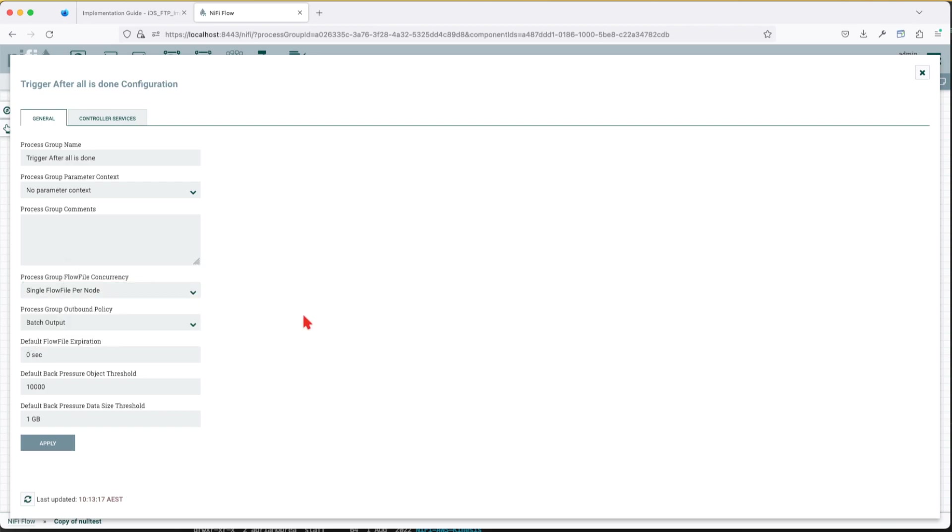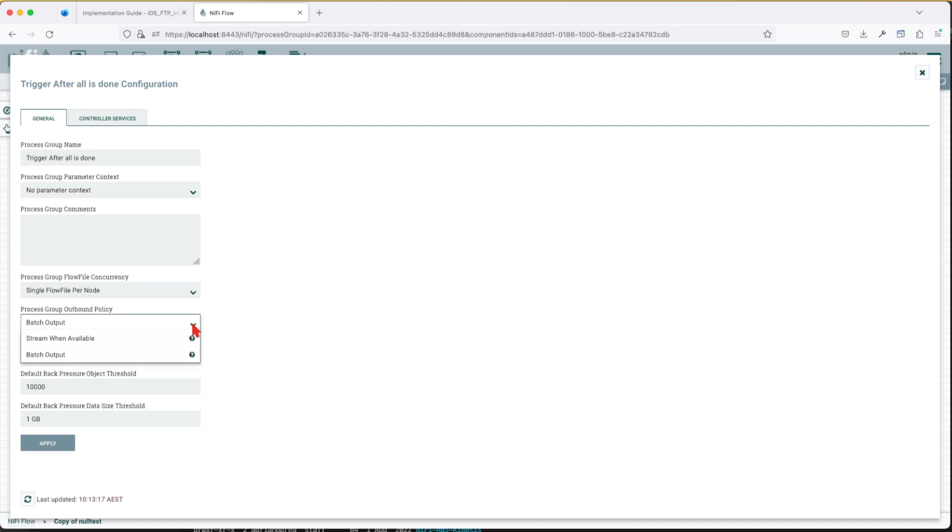Now the next problem we need to set to go along with our strategy is the batch outbound process or the process group outbound policy. Basically when do I need to send data out of this process group? That's the question it's answering.